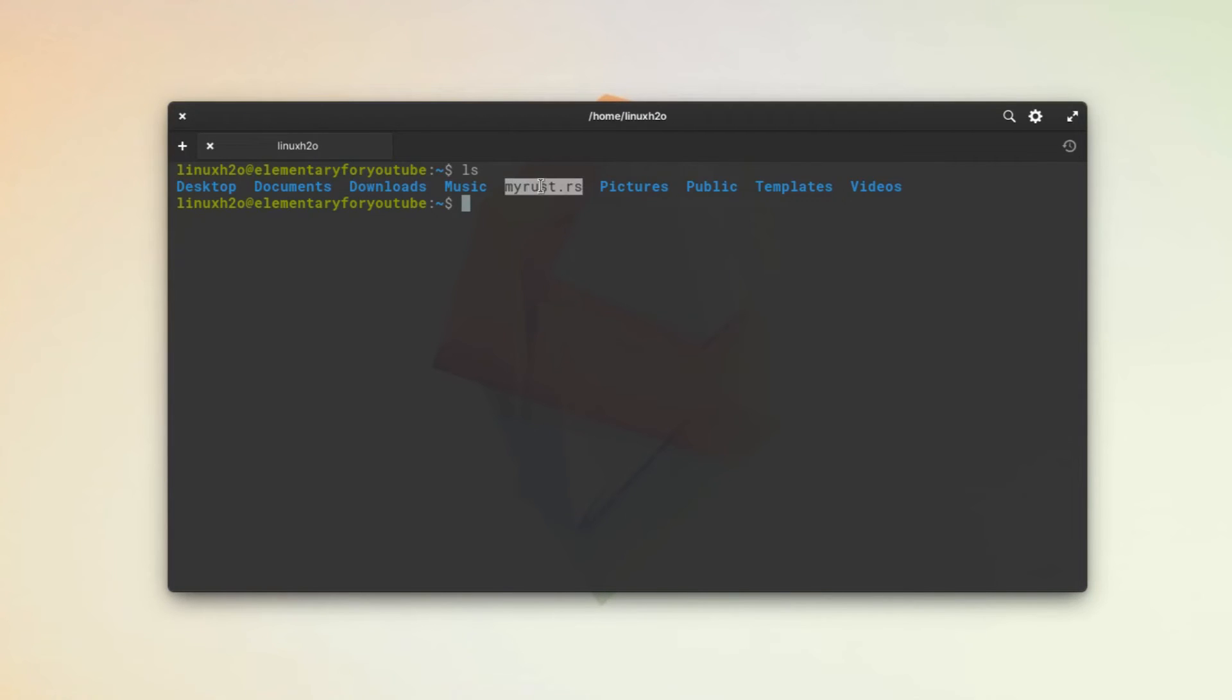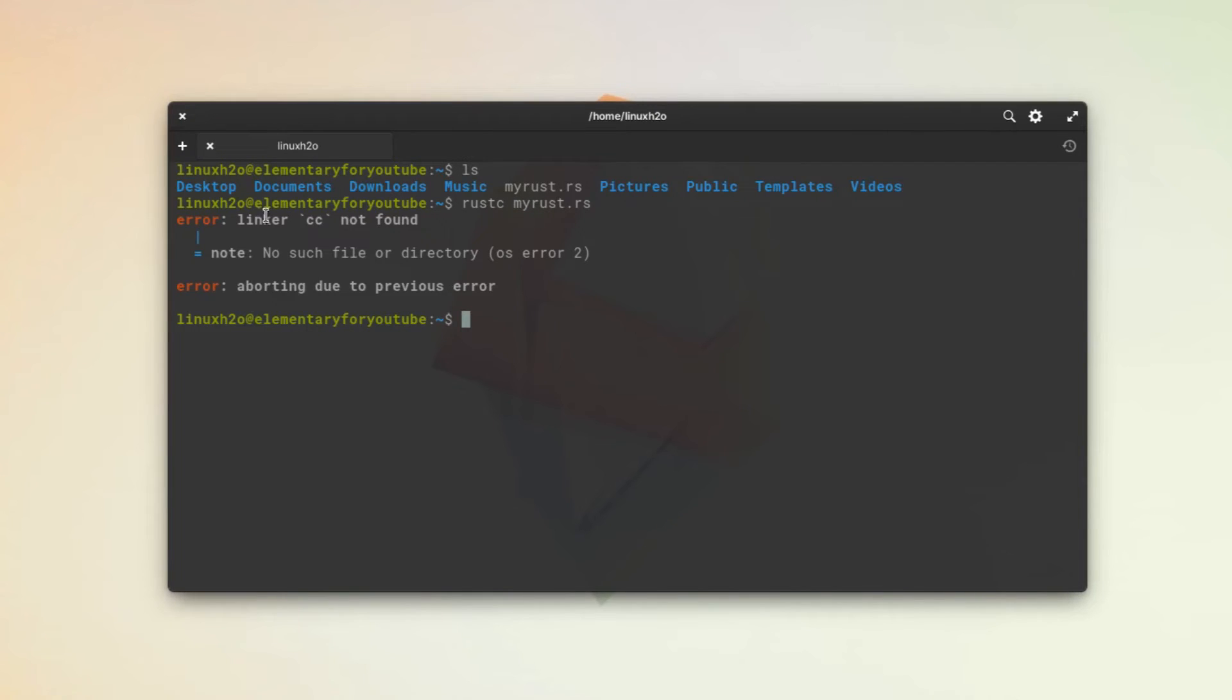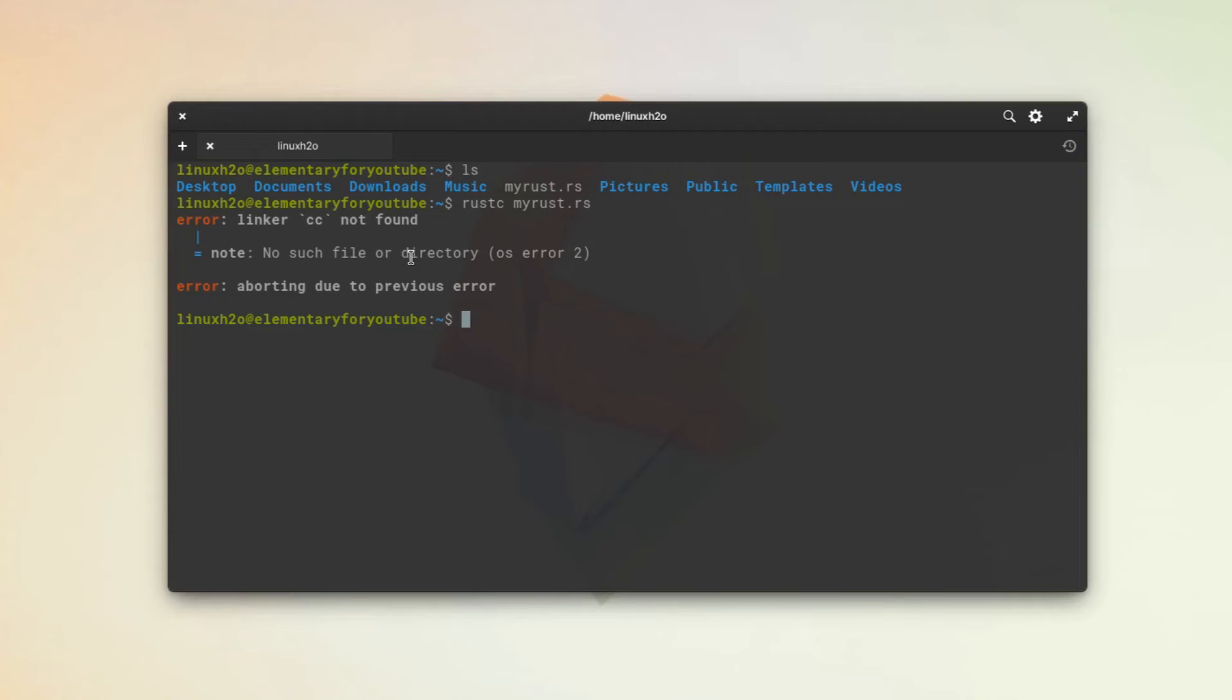So here is the rust.rs file. Now we need to compile it and then we will run it. To compile it, just use rustc. This is saying linker cc not found, and this is because some of the required utilities are missing and you can face this error in your system as well. To resolve this, you can simply install cmake and gcc in your system.